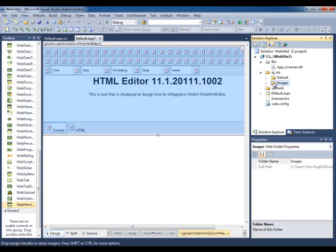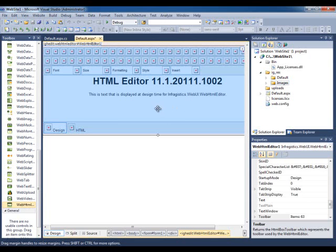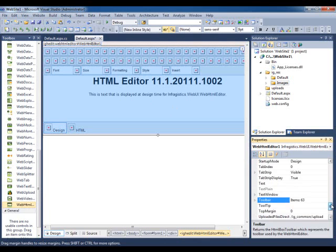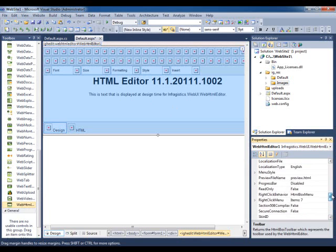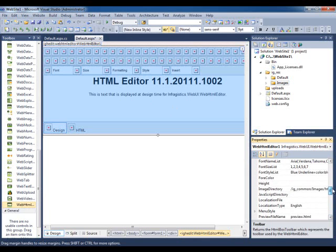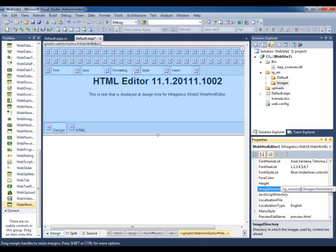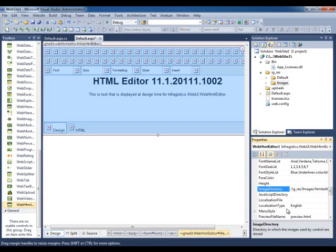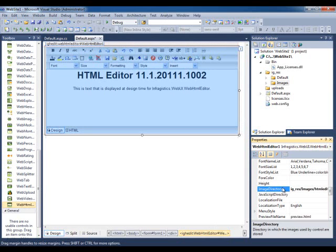To keep things clean, I just dumped the other images here where it says Images. Then what you need to do is click on the WebHTML Editor, locate the Images Directory property, and set it to the correct path, which is IGRES Images.